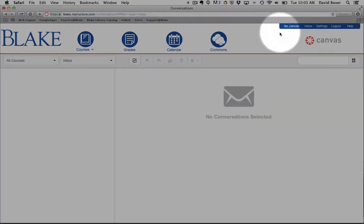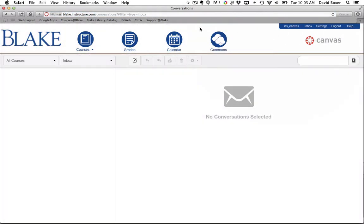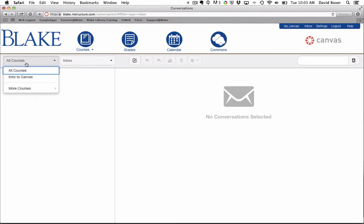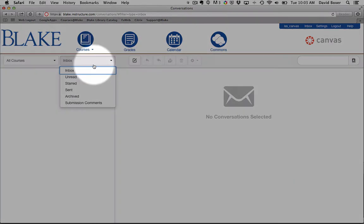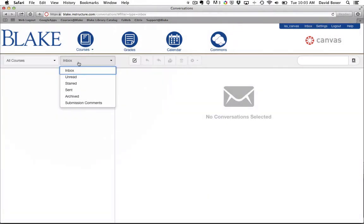For any courses that are published, I have a basic email tool available to me. You'll see that I'll have all the courses listed here. I can see my Inbox or any unread items.